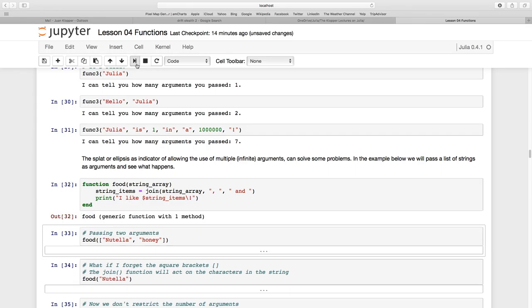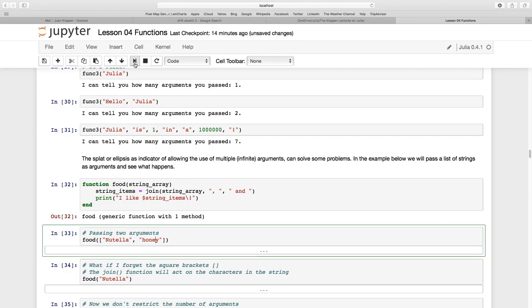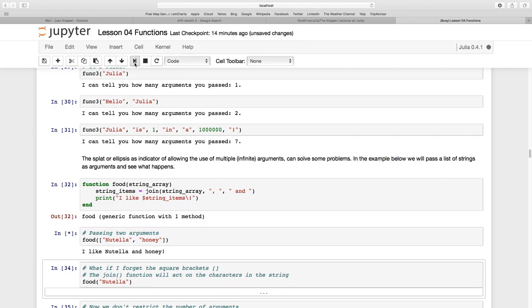And I'm going to pass two arguments. But see here, I'm passing them as an array or a vector. Let's use the term array. So it's in these square brackets. And I have two values there in my array. So I'm calling this food function. Let's see what happens. And it says, I like Nutella and honey. So beautiful there.